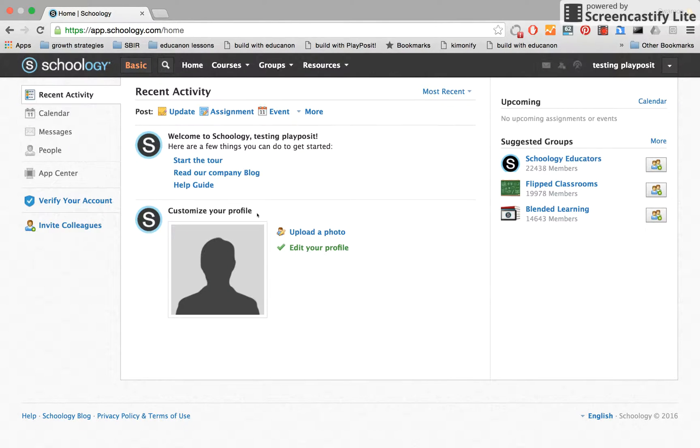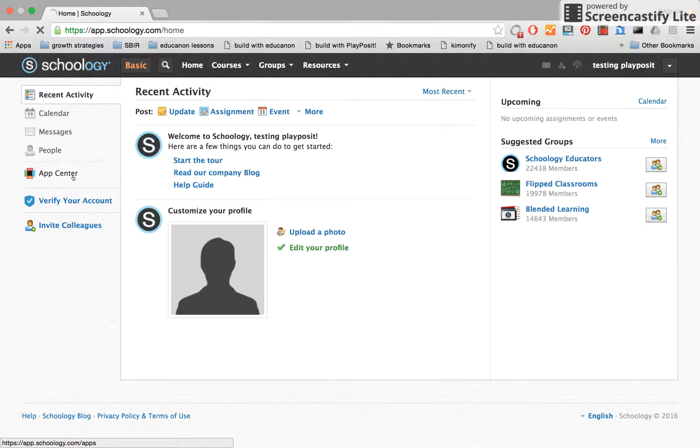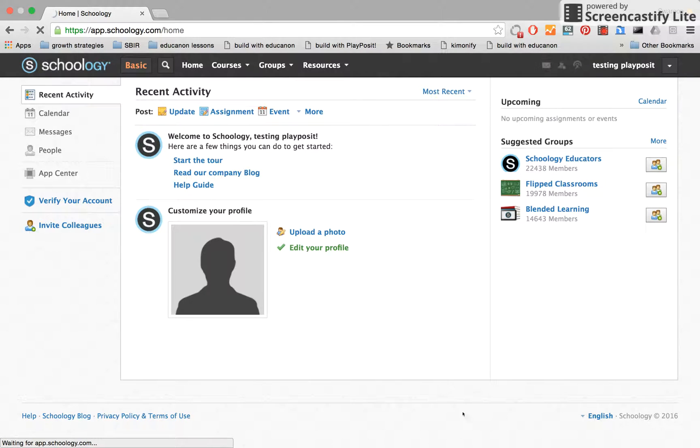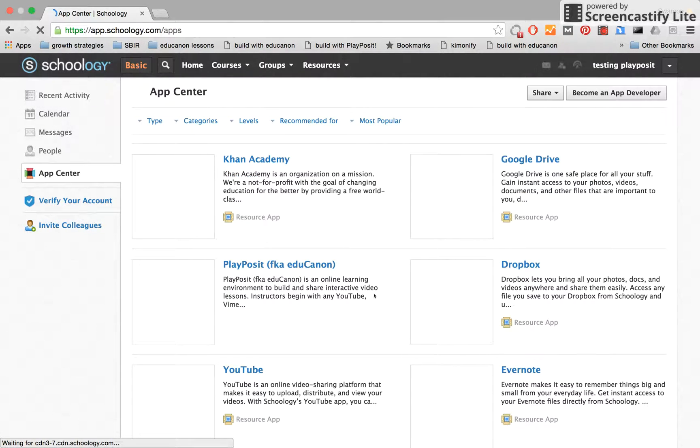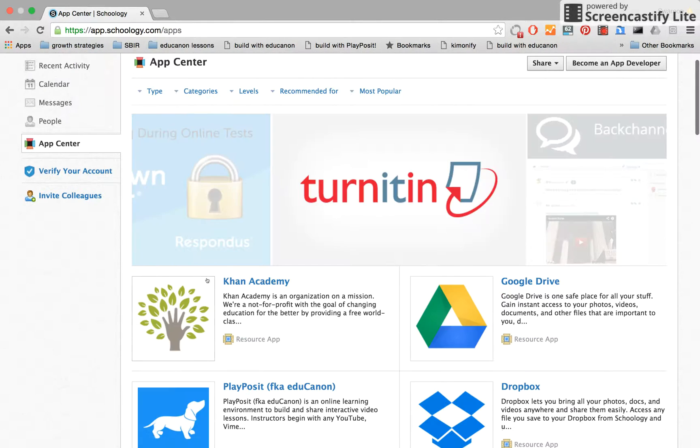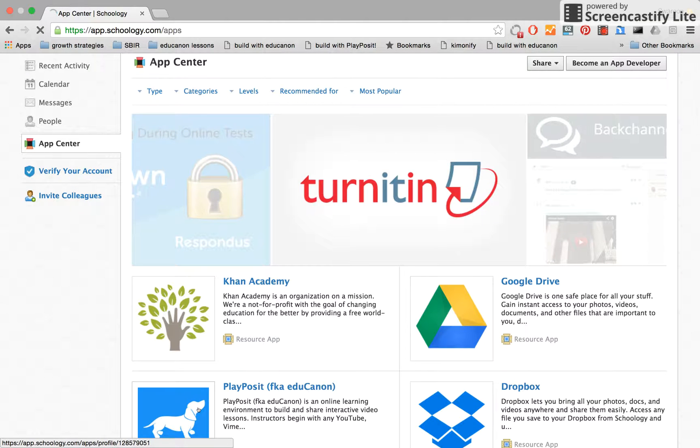Your first step is to go to the App Center from your teacher account. Select PlayPosit to install the app.